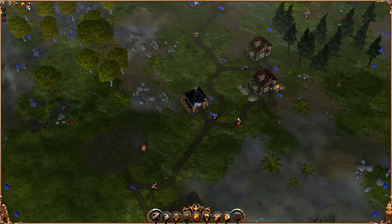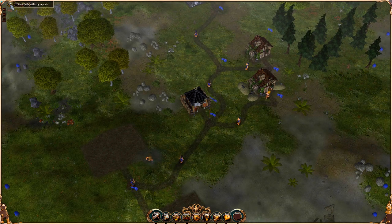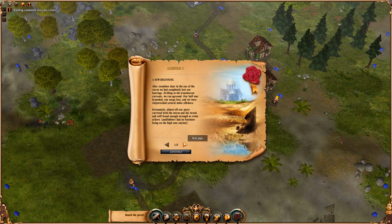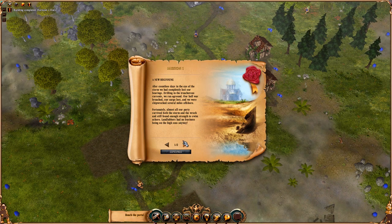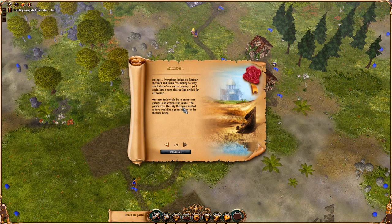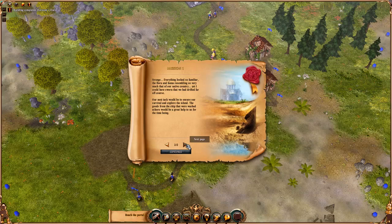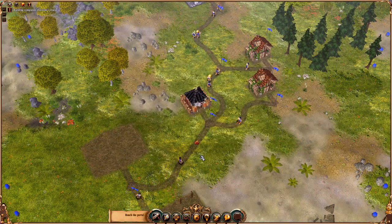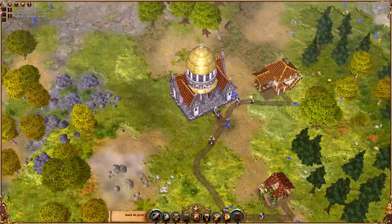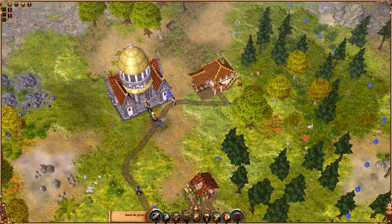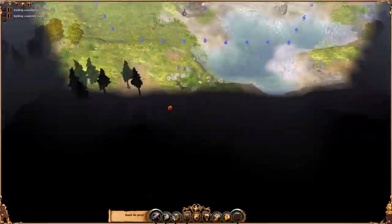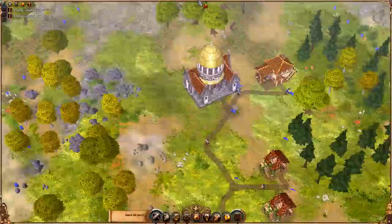What's the mission, by the way? 'A New Beginning.' After countless days in the eye of the storm, we completely lost our bearings. Drifting in strange waters — everything looks so familiar. The flora and fauna resembling so very much that of our native country, yet I could have sworn that we had drifted far off course. Our next task would be to initiate... Reach the portal. What's the portal? No idea where the portal is.